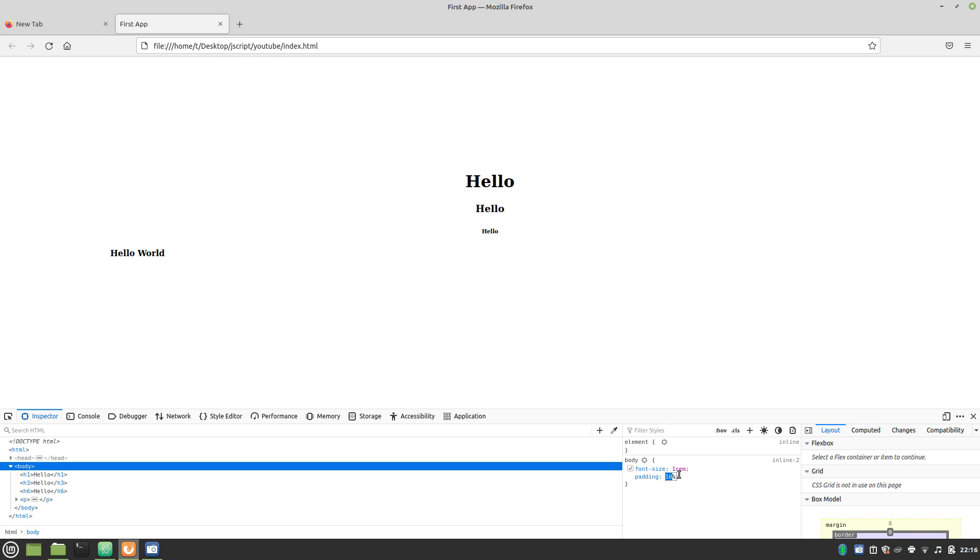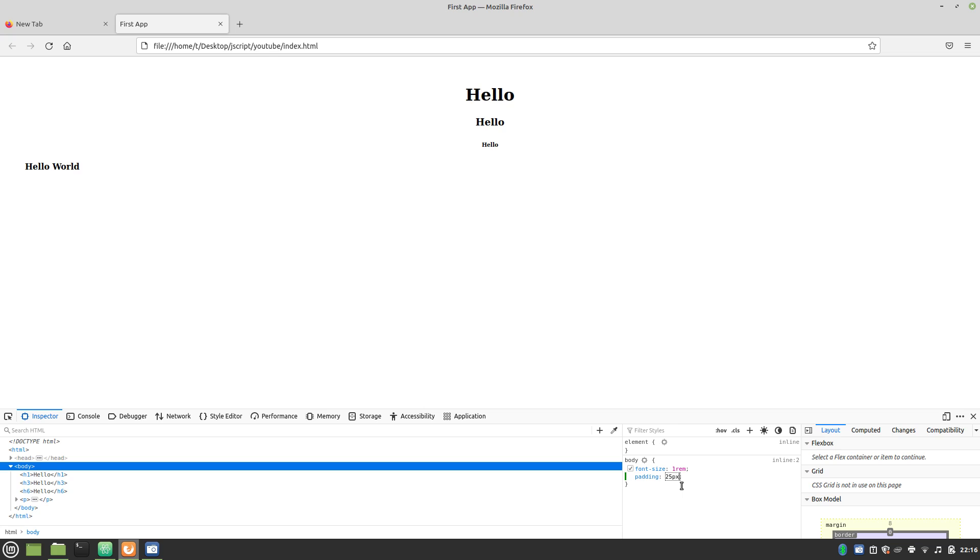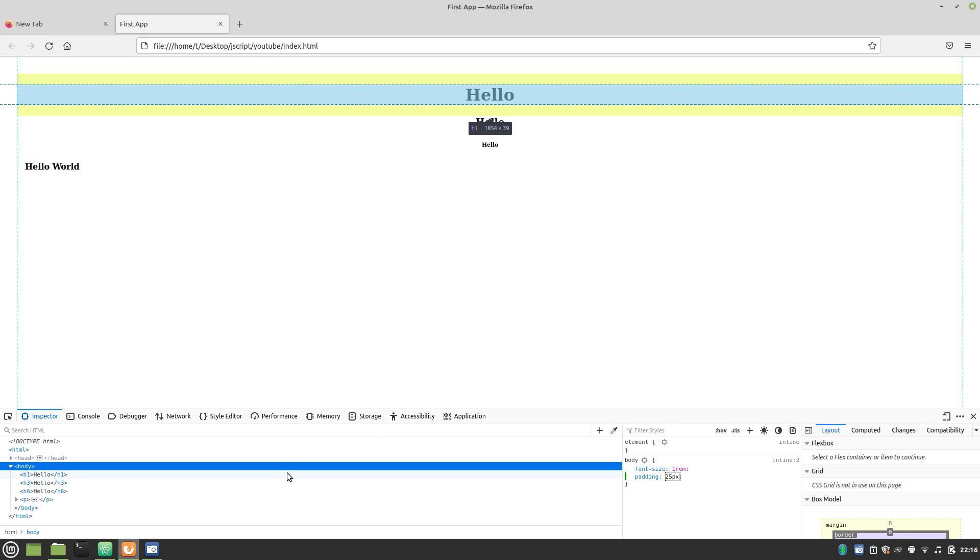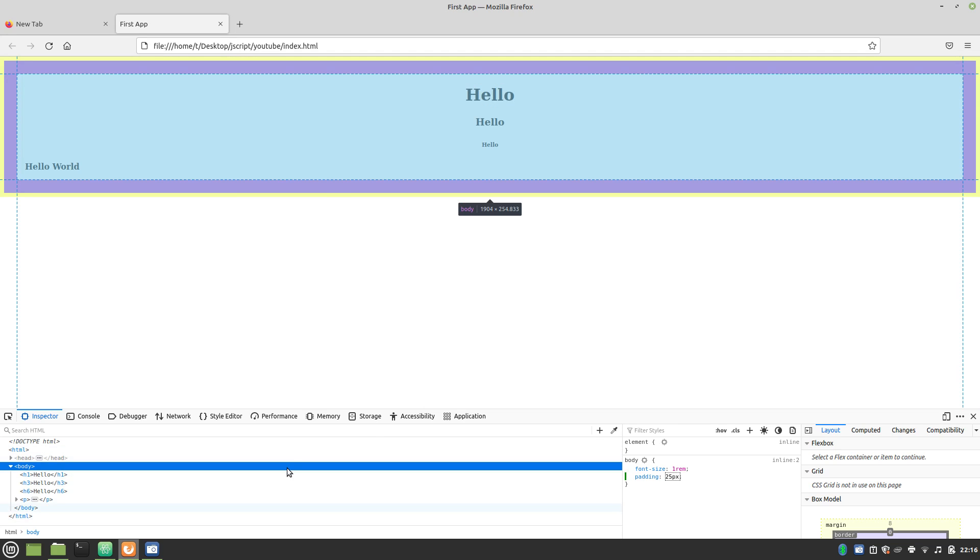But, for now, let's put this back at, well, let's use pixels for a change. Go with 25 pixels. And that gives us that little box that keeps our text from getting too close to the edges.